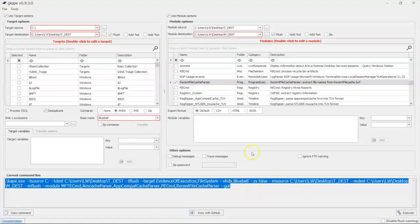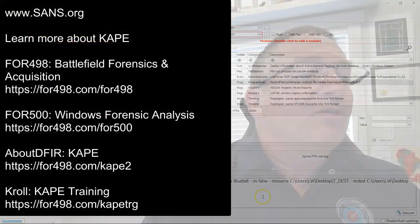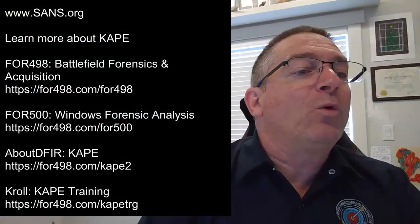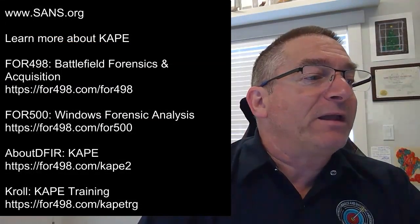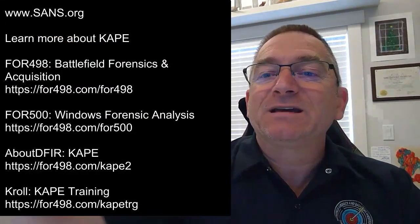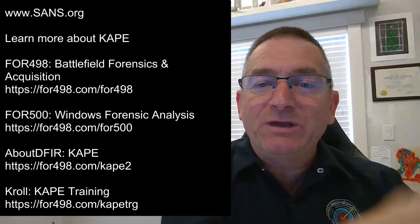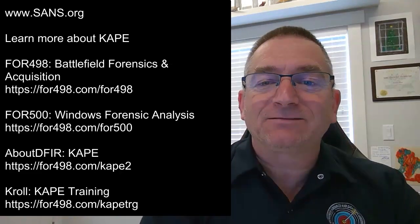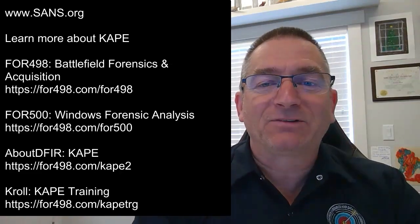So in the next episode, we're actually going to run this and see how long it takes and what we can get from it. But in the meantime and in between time, that's it. Another episode of 3 Minutes Max.